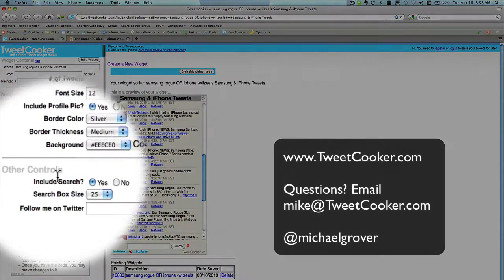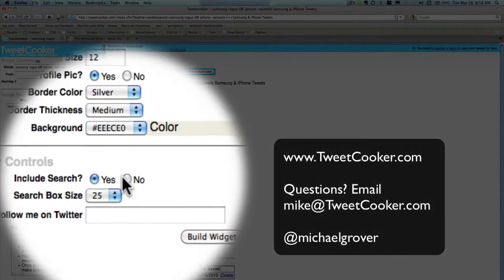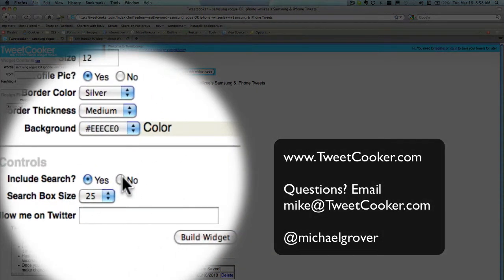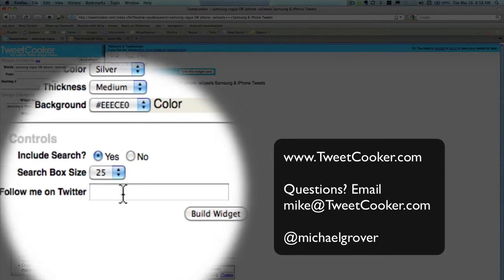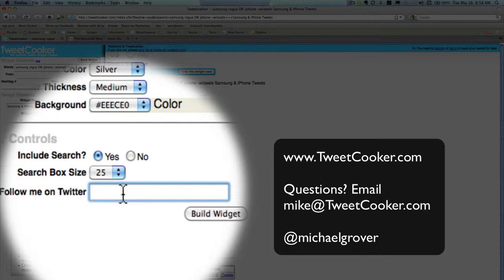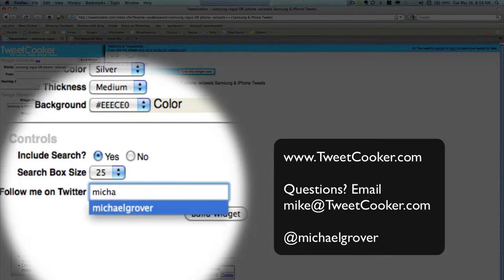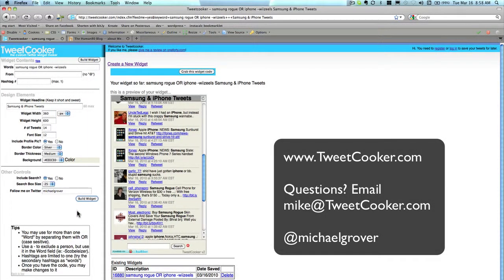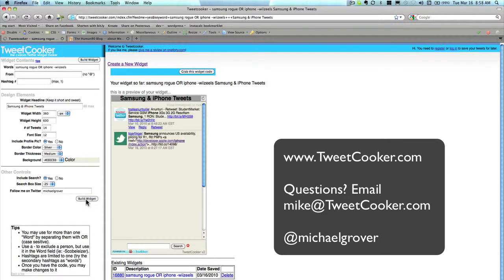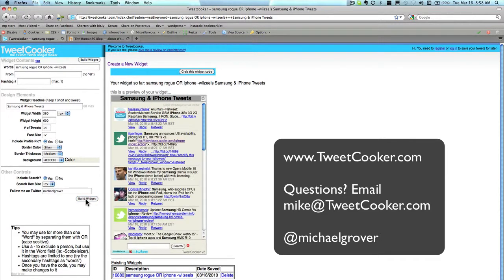Finally, you can opt to include the search box at the bottom or not. This is a useful function because it will allow your users to search Twitter directly from your site. And you can add a follow me on Twitter link at the top.